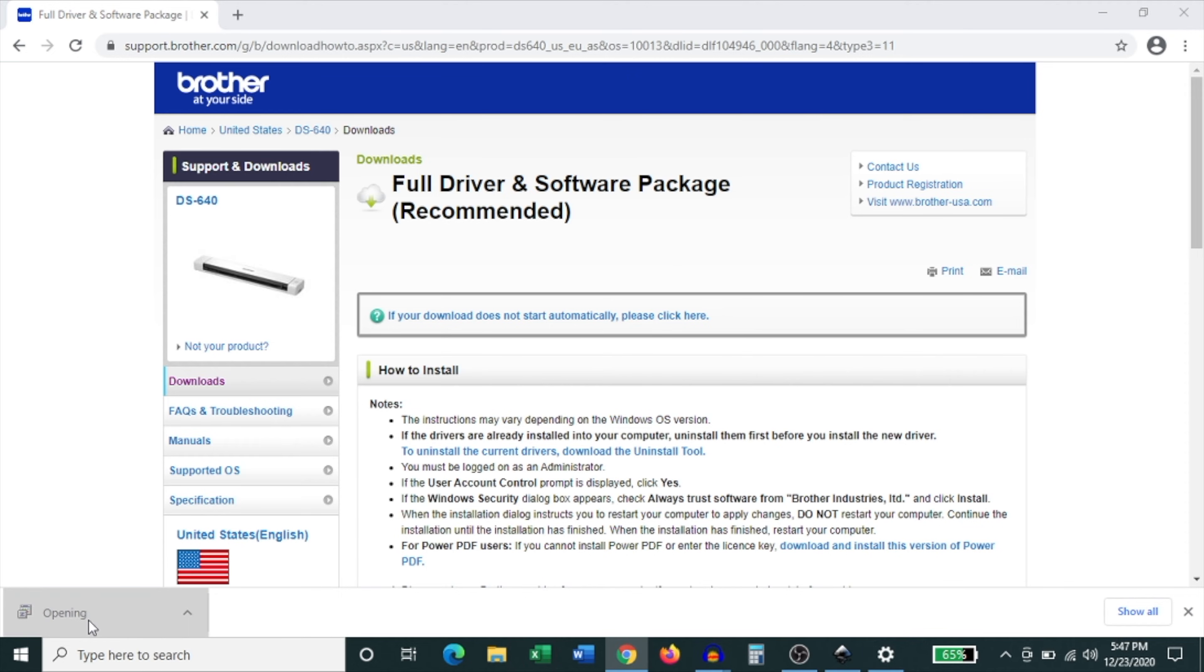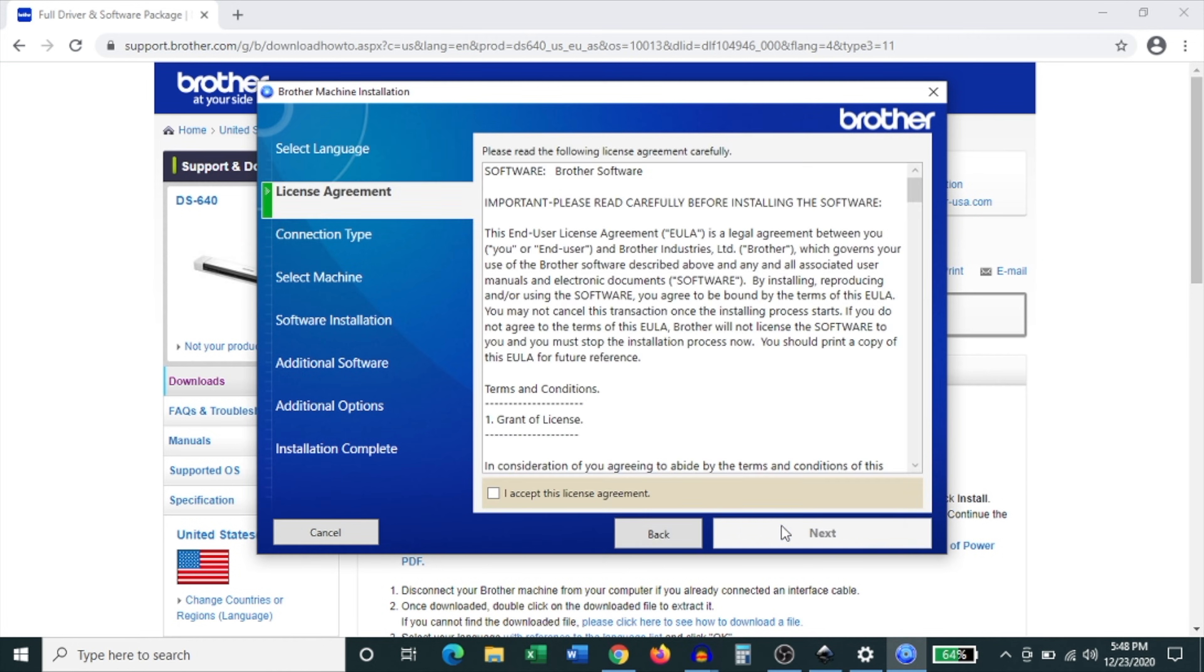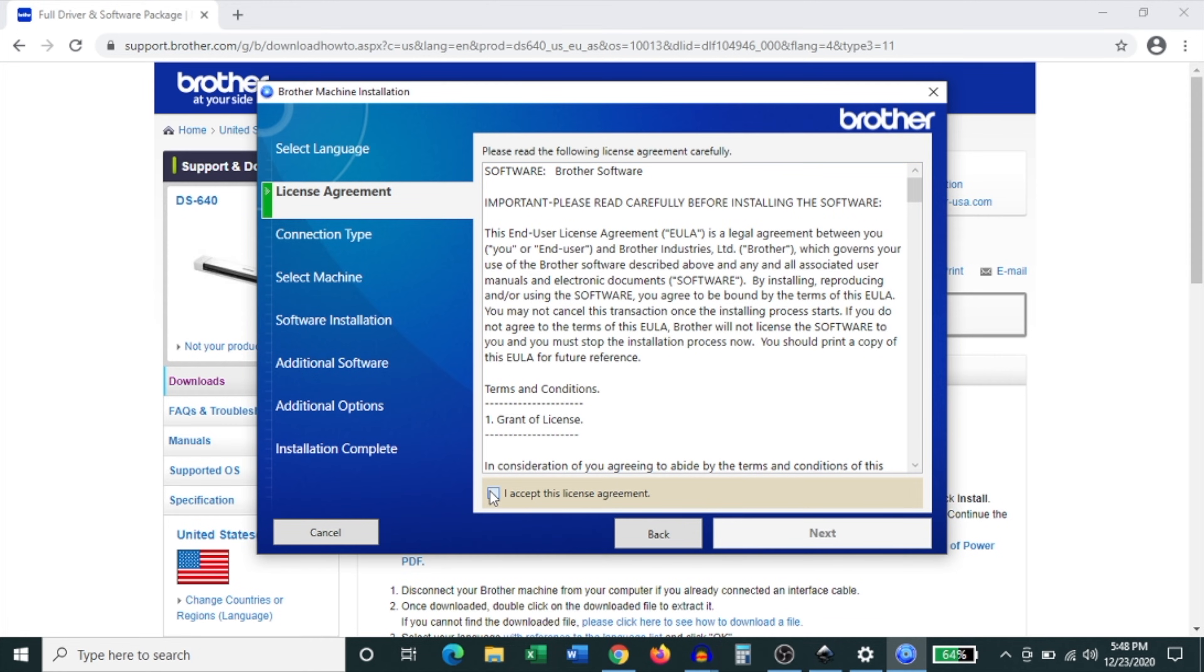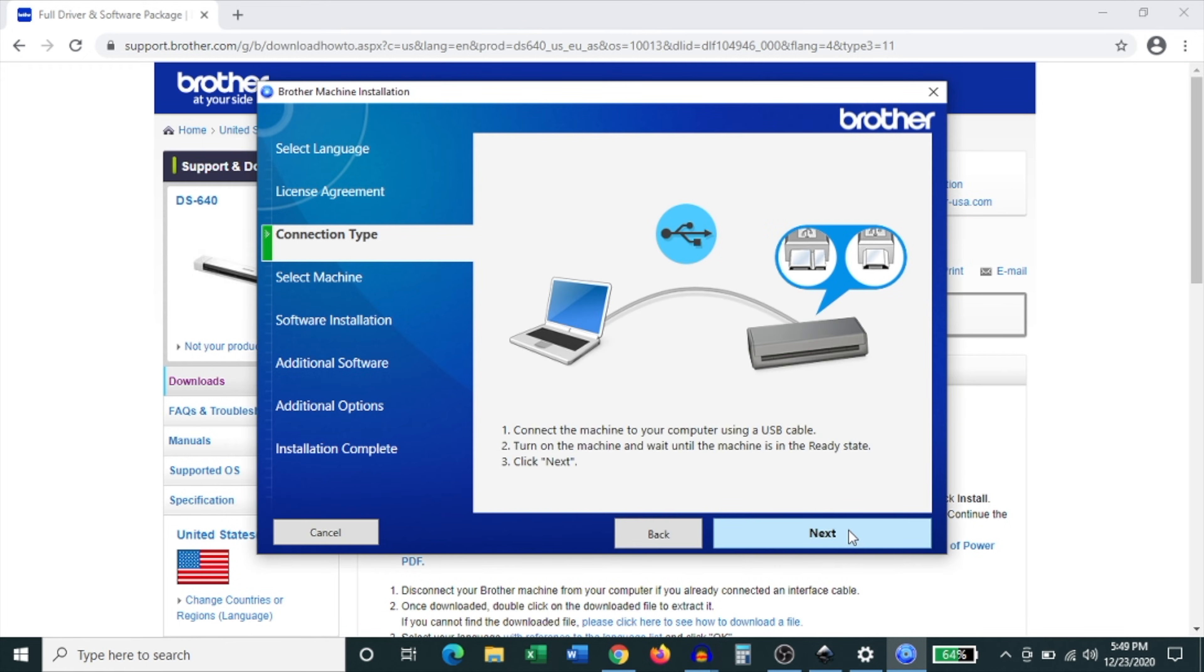Once it's done downloading double click to open it up and now the installation software has opened up. Select your language. In my case it is English. Then click next and then it wants you to agree to the terms of the software agreement. Click on the I accept this license agreement. Click next and it's looking for a connection to the device.